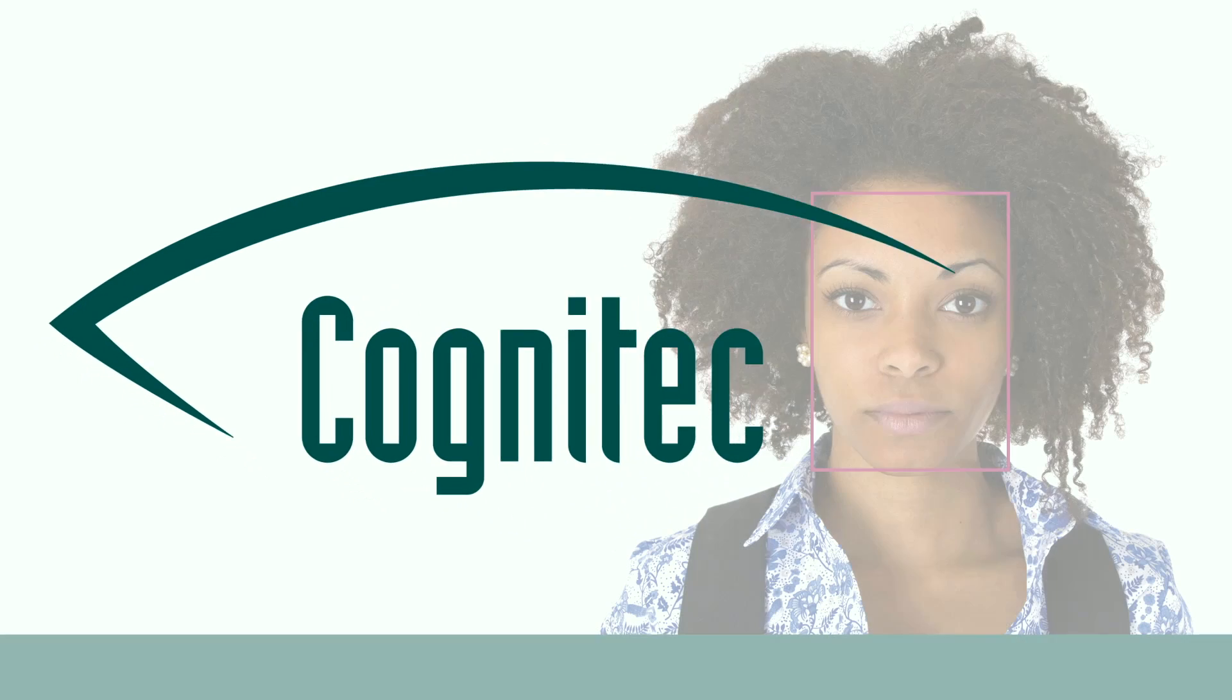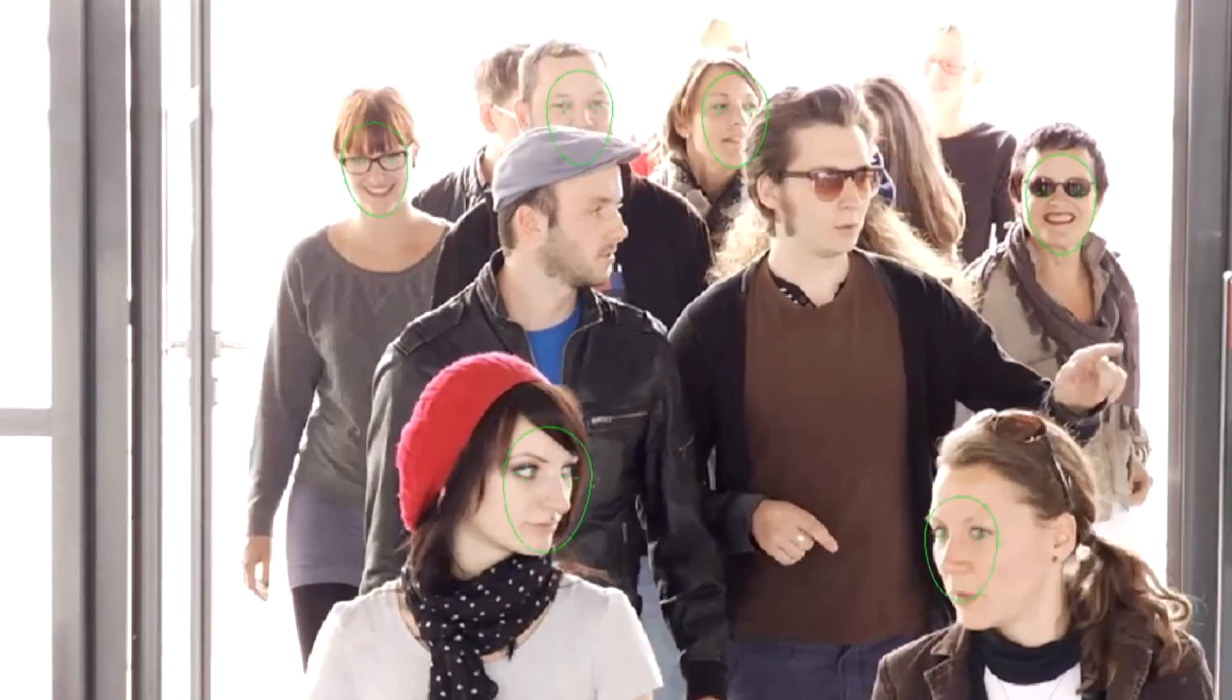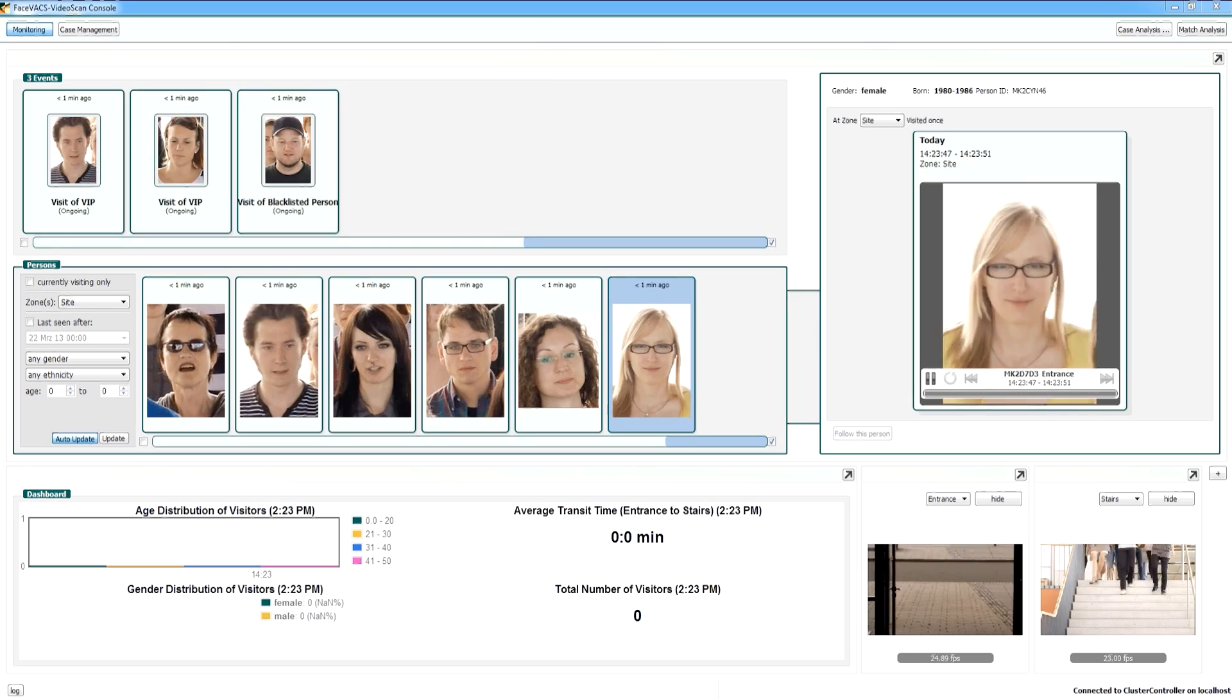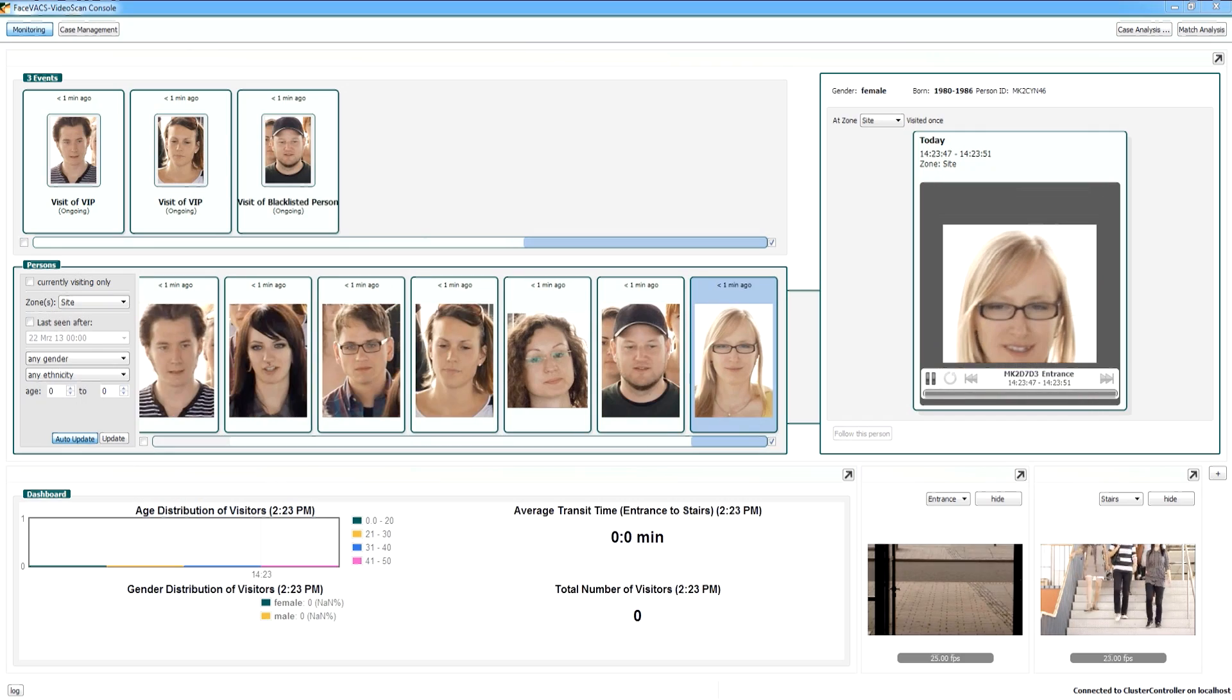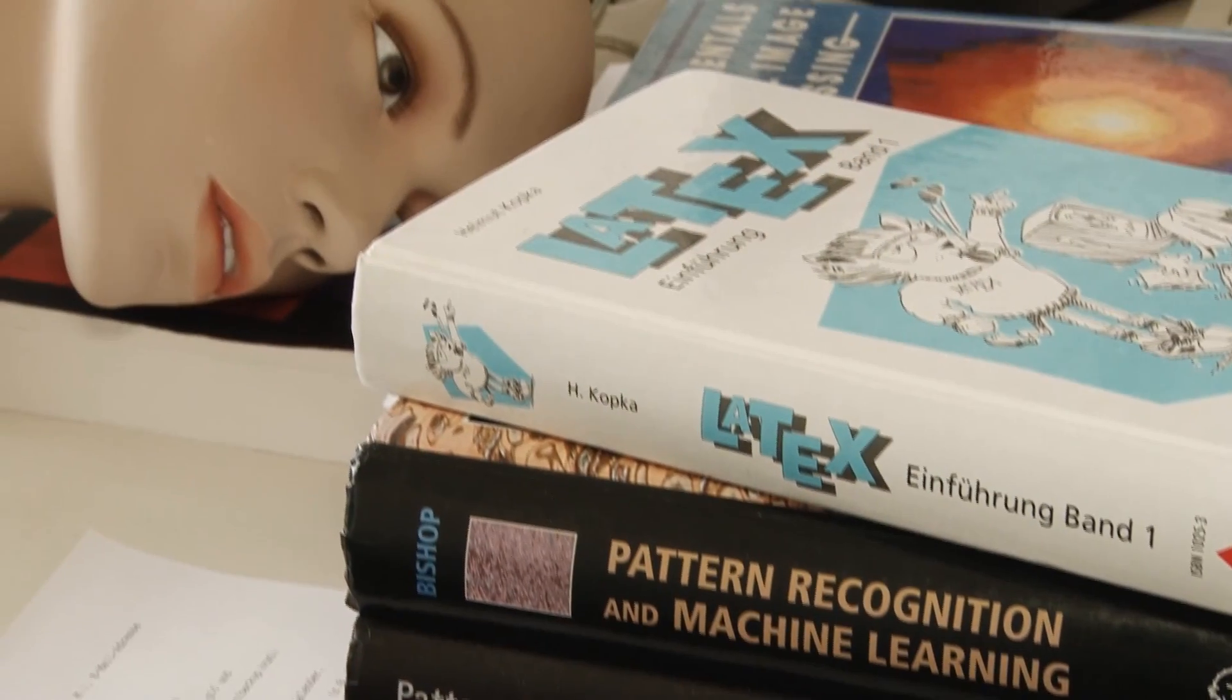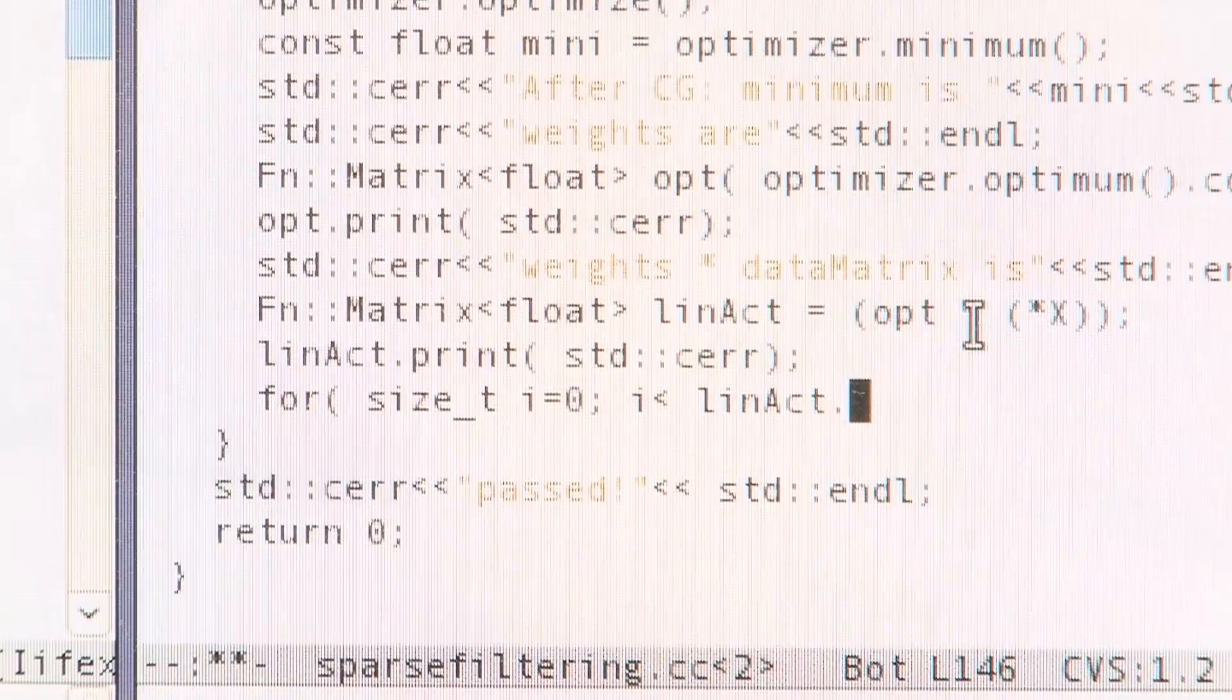Cognitec, the face recognition company. Cognitec Systems has been developing world-leading face recognition technologies and applications since 2002. With a clear focus on face recognition, the company is committed to delivering the best performance available on the market.